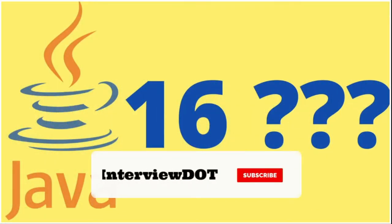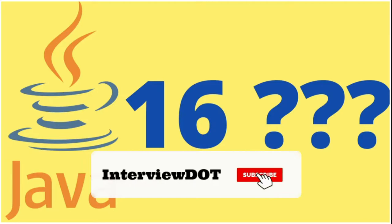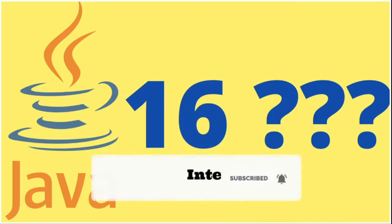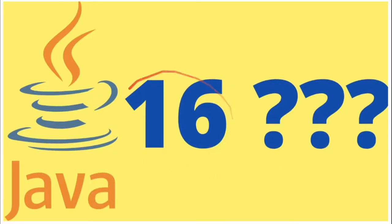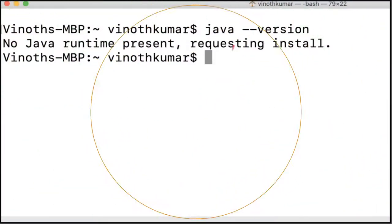Hi friends, in this video I'm going to share how I install Java 16 on my Mac. Java 16 is the latest release, so I usually update my Mac with the latest Java release. Let's see the steps.